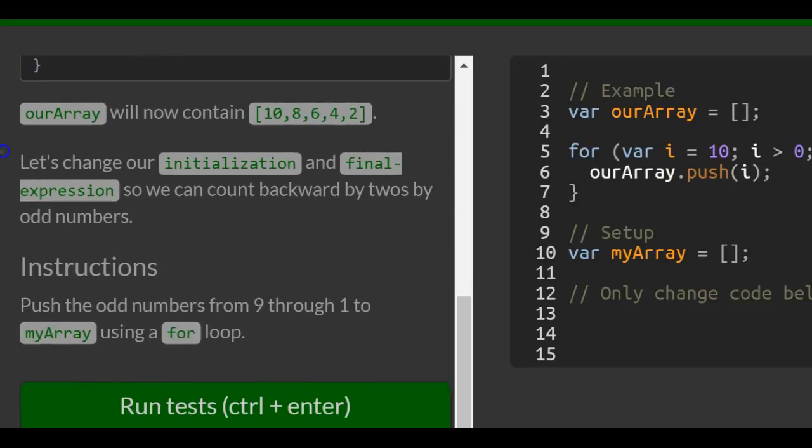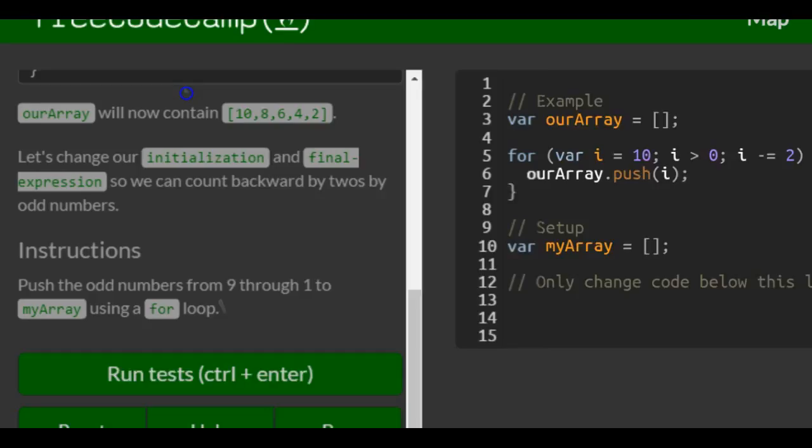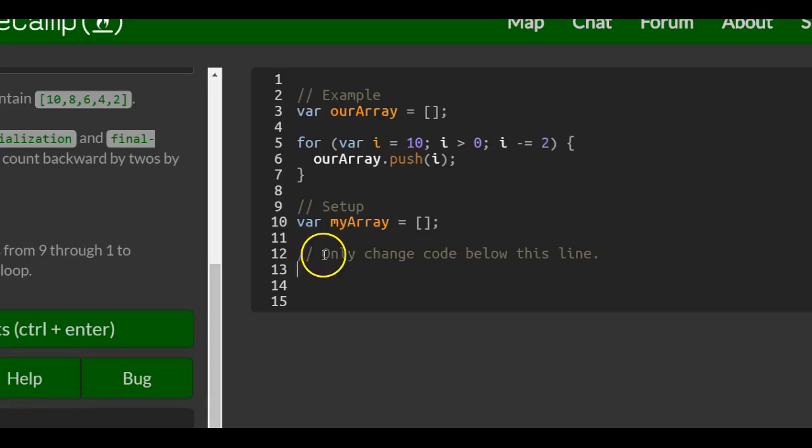Let's change our initialization and final expression so we can count backwards by twos by odd numbers. Instructions: push the odd numbers from 9 through 1 to myArray using a for loop. Okay, so we're going backwards from 9 to 1, and here they set it up for us.